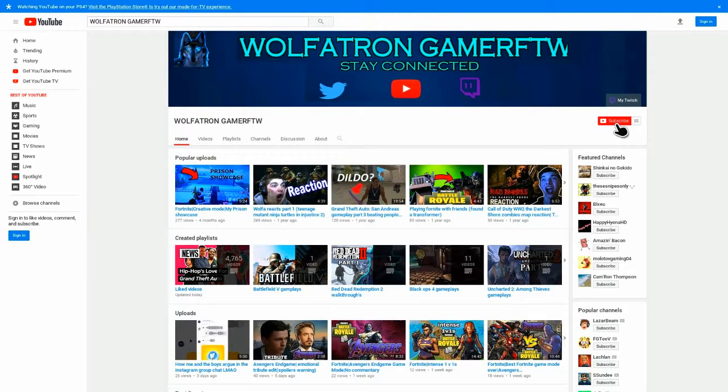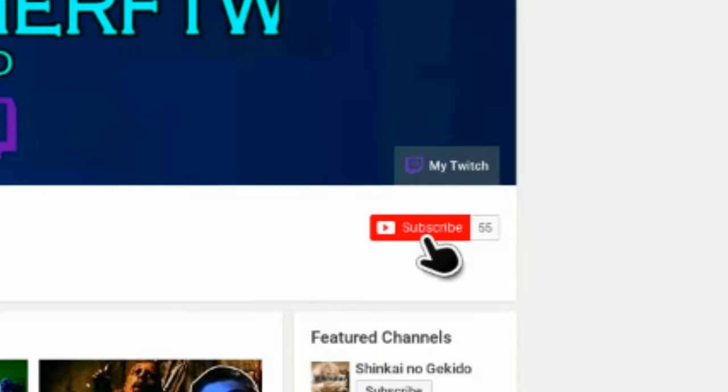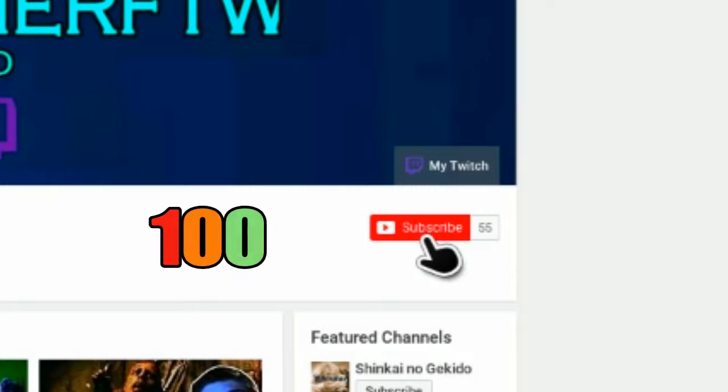Alright boys, before we get into today's video I hope you guys enjoy and don't forget to subscribe. Put on the notifications, all that. Our 2019 goal is 100 subs so let's try to do it. Hope you guys enjoy.